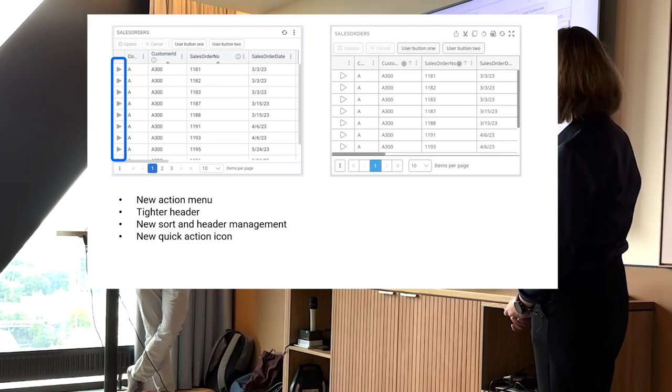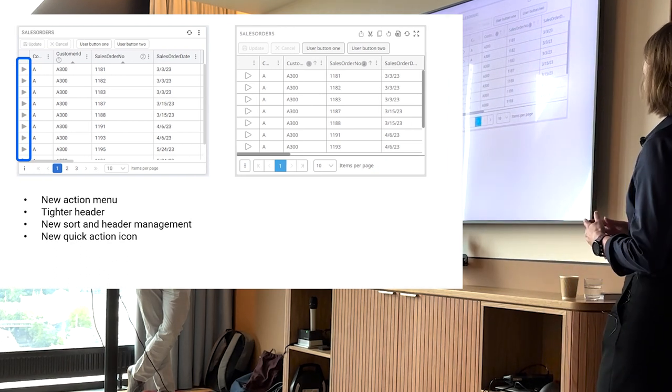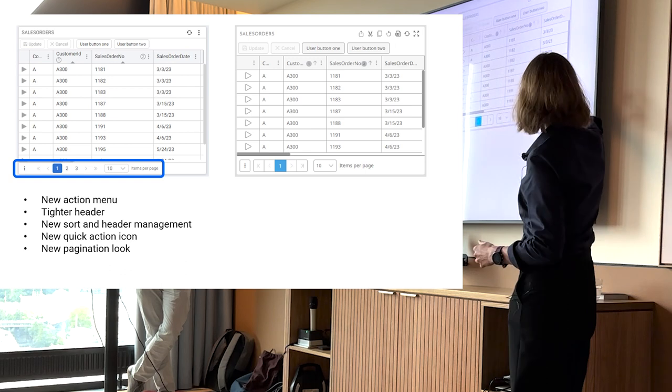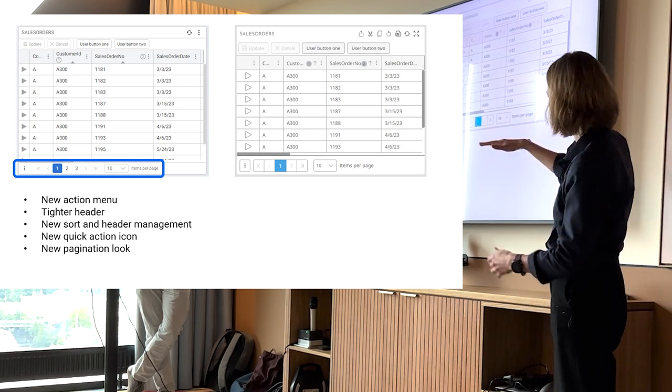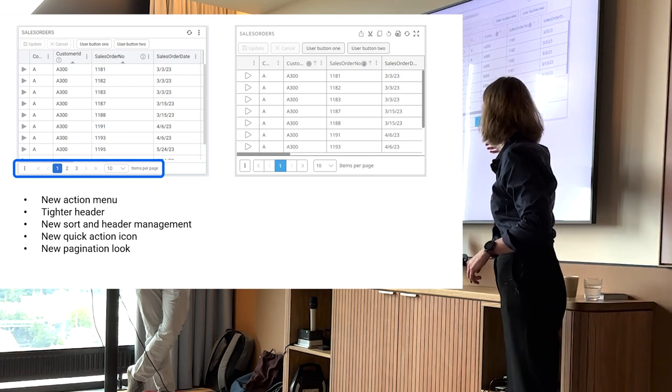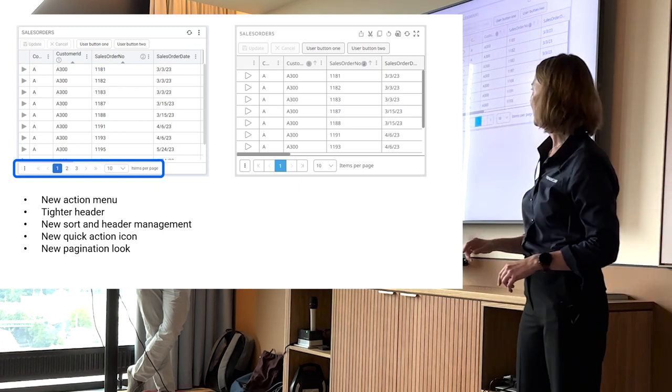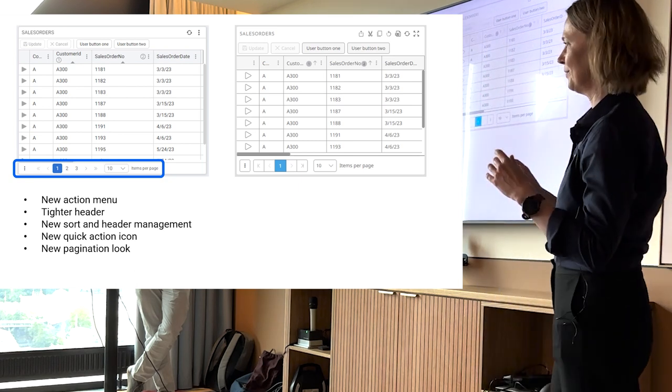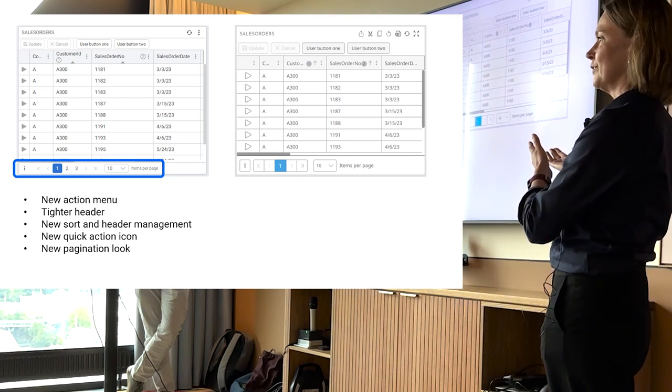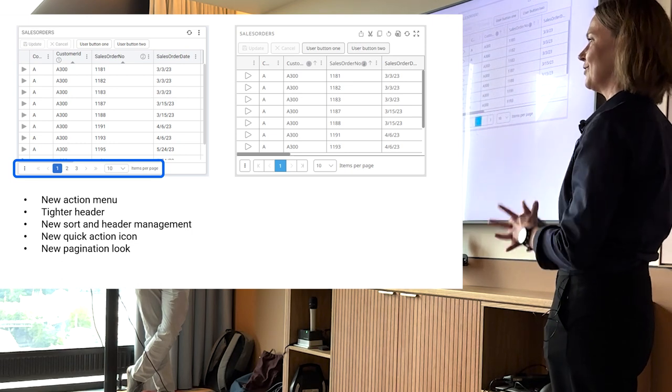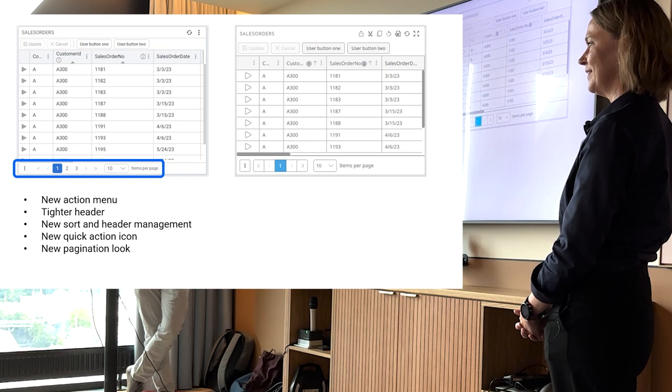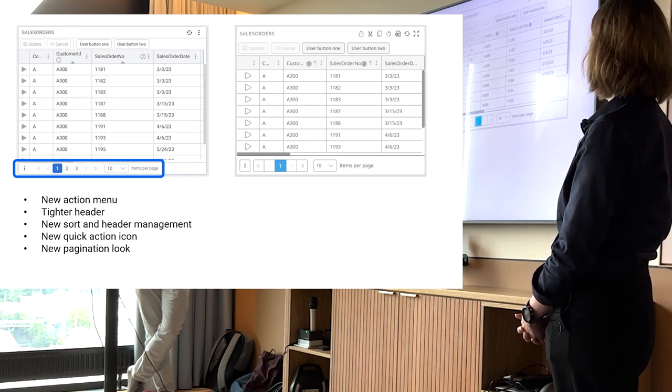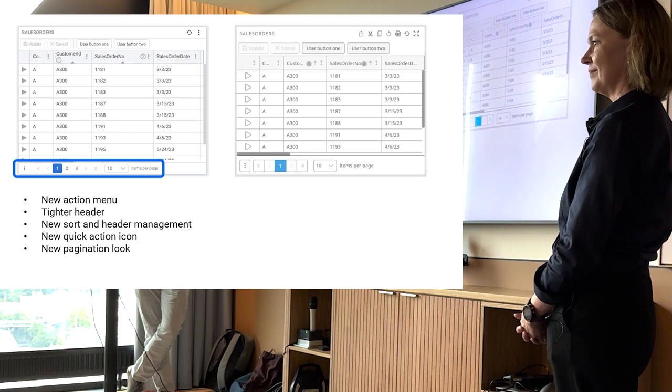We also changed some things in the pagination. As you can see, it's very wide here, just taking up a lot of unnecessary space. So we made it not as wide and removed a lot of the frames around the numbers. Again, tidying up the interface. The functionality is still exactly the same. You can get to the pages, you can move around the same way. It's just not as cluttered, and taking up less space.